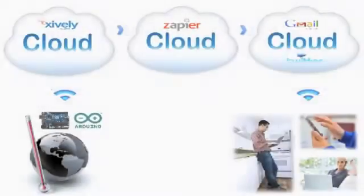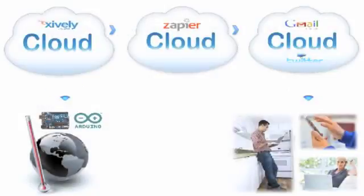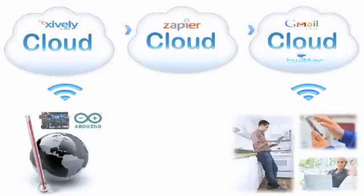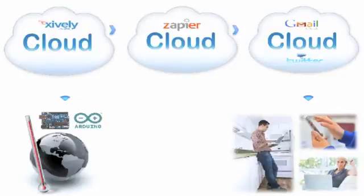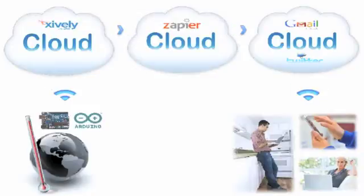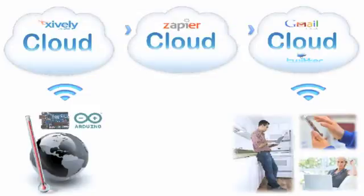We are now ready to start receiving temperature readings. The device is activated. Xively is receiving data and generating triggers for Zapier. And Zapier will send out the Twitter feed and the emails when the temperature reaches 25.